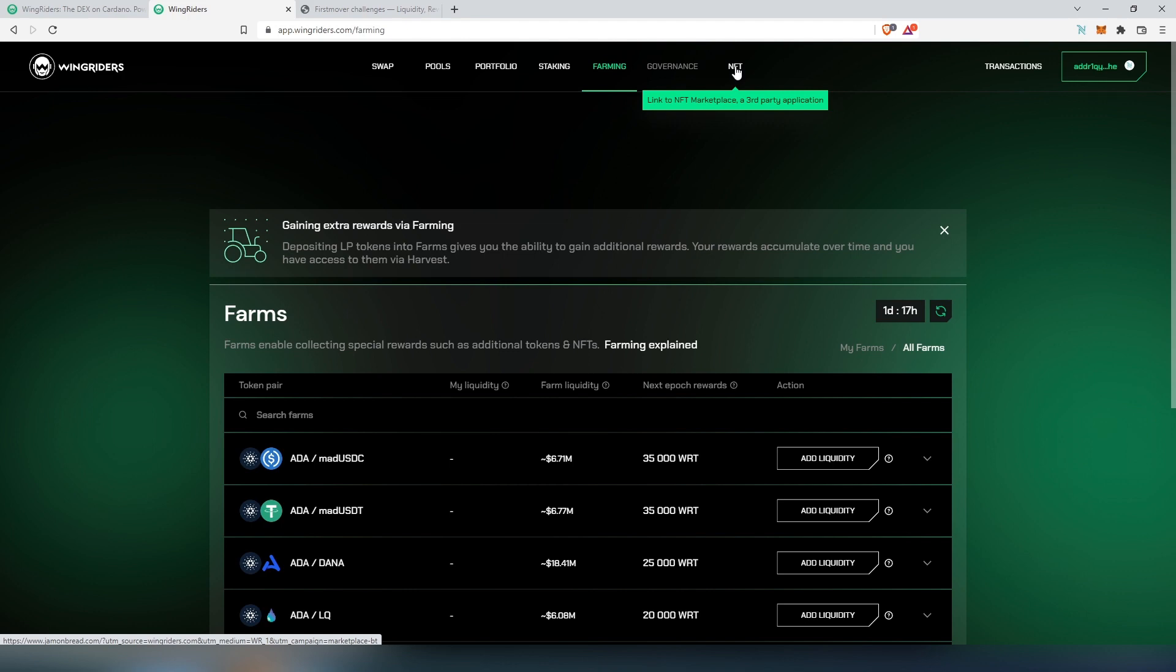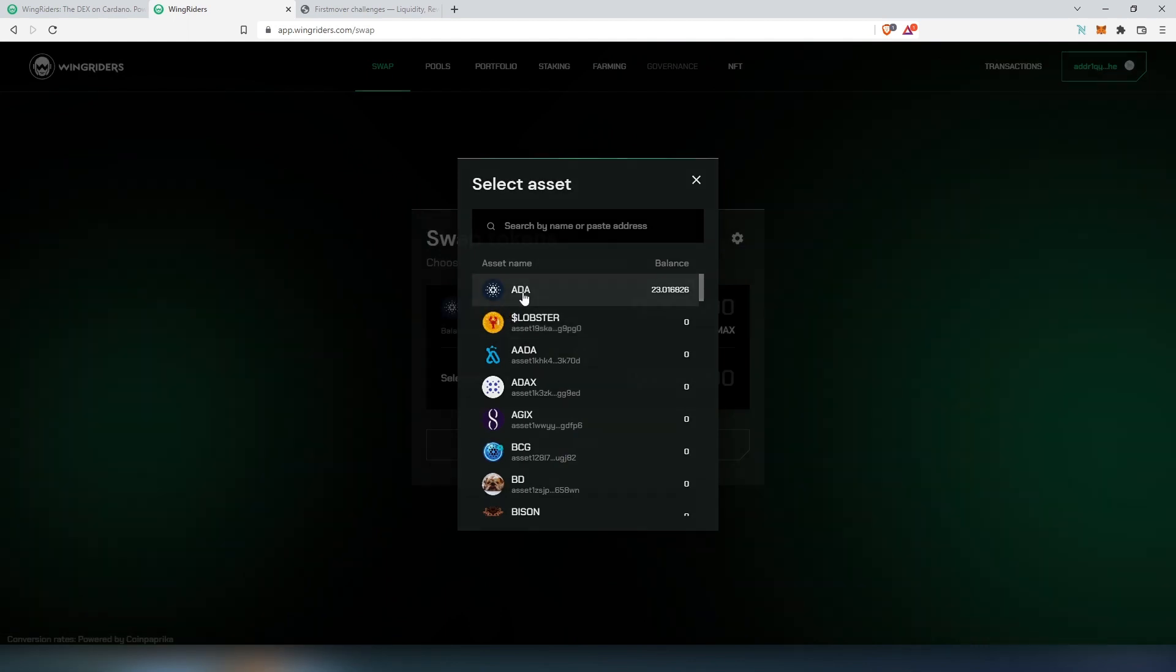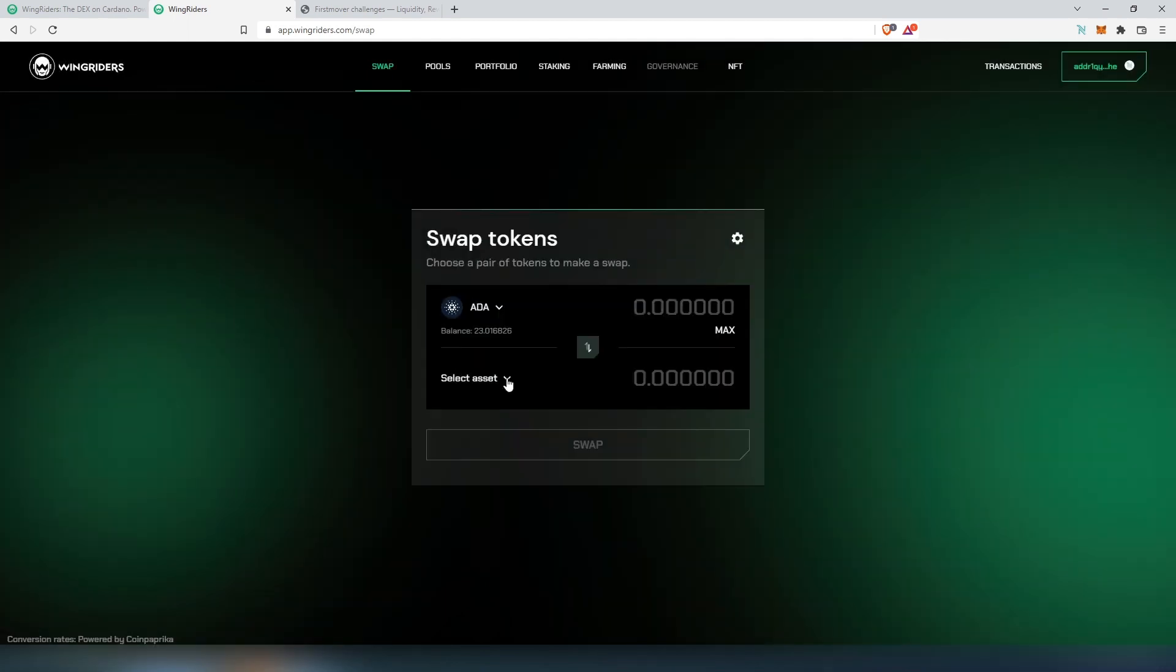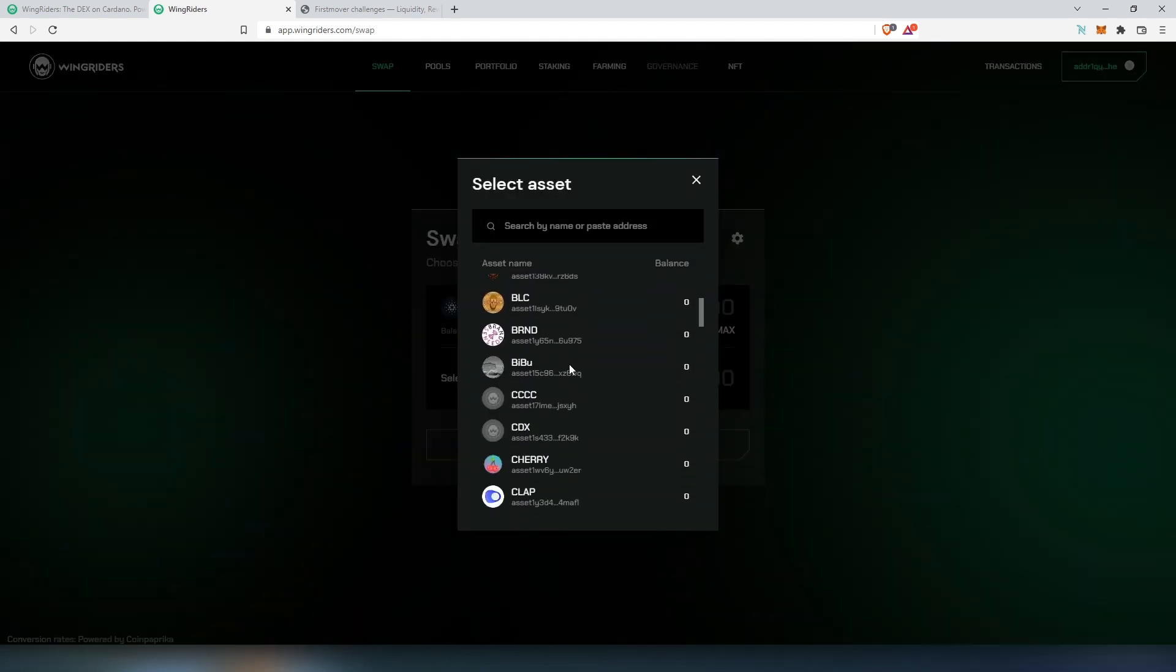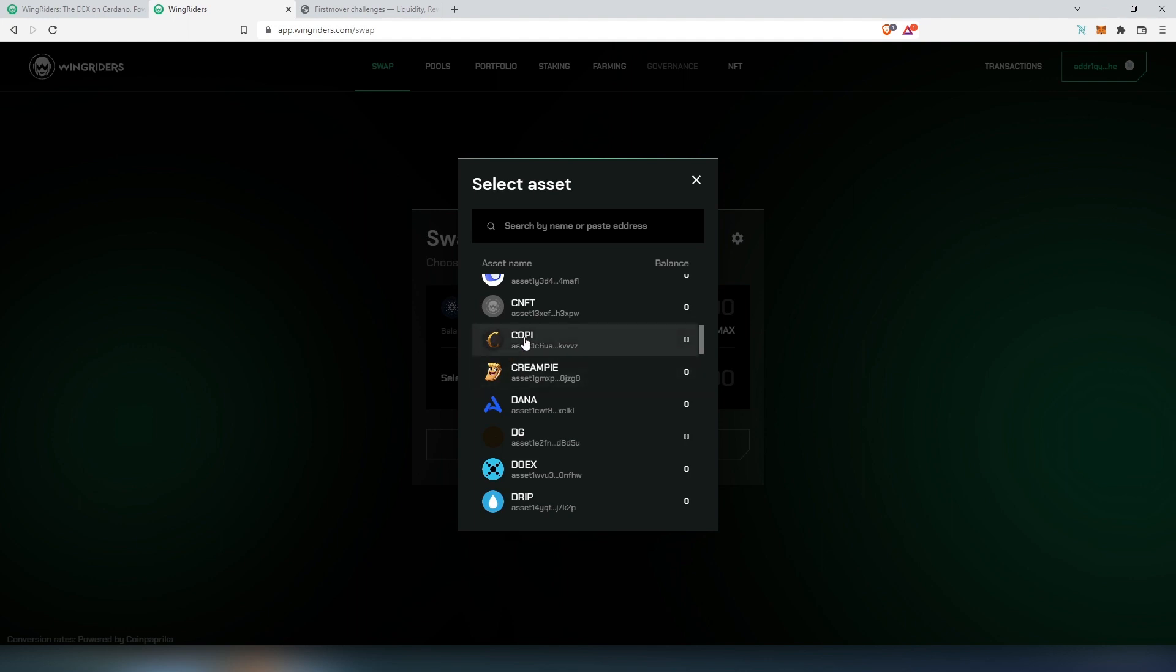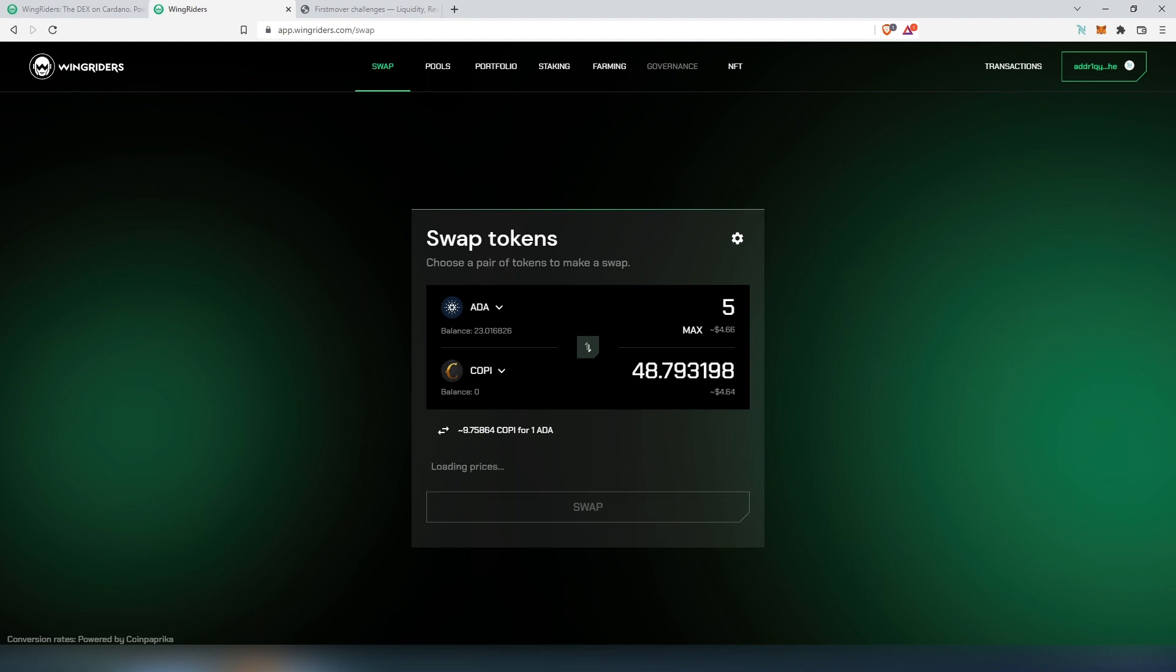I'm going to go back to swap. Right here I'm going to choose ADA because that's what I have in my wallet, and let's choose some kind of token - I'm going to choose COPY token. Right here we need to set the amount, or we can press on max. I'm just going to use 5 Cardano, and for 5 Cardano I'm going to get 48 COPY tokens.